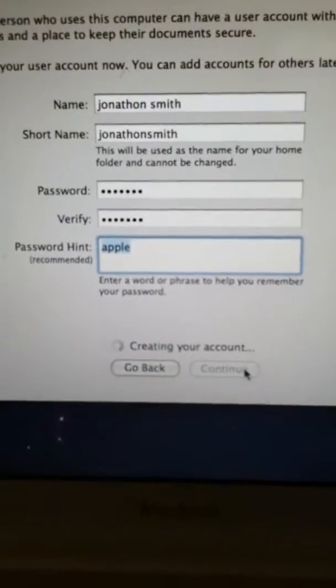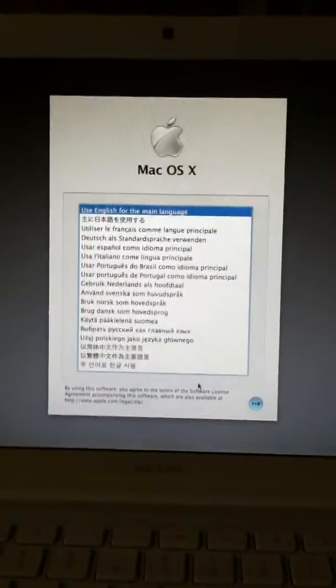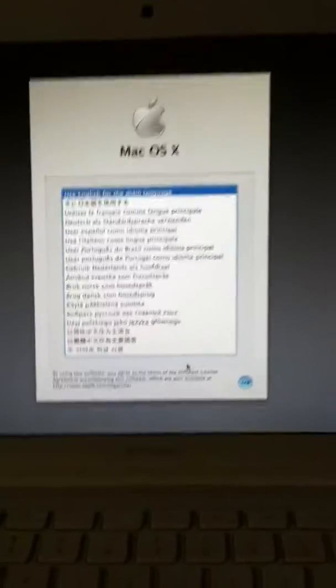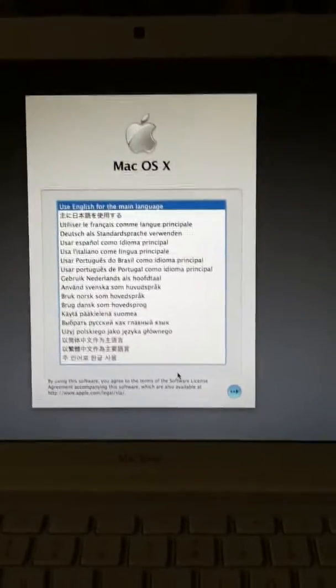Creating your account. And it goes right back to this screen. I can't figure out how to get past it.